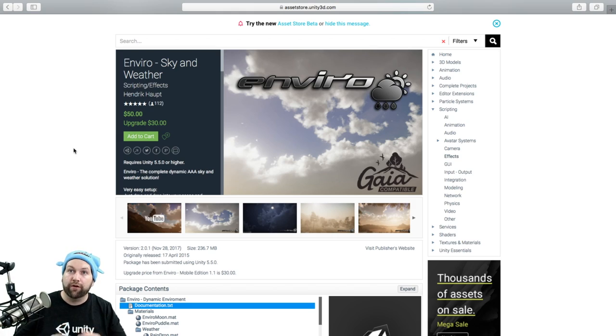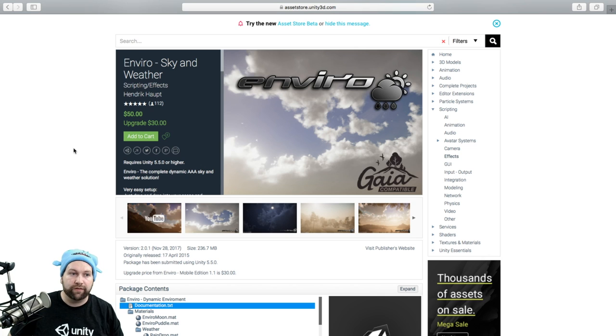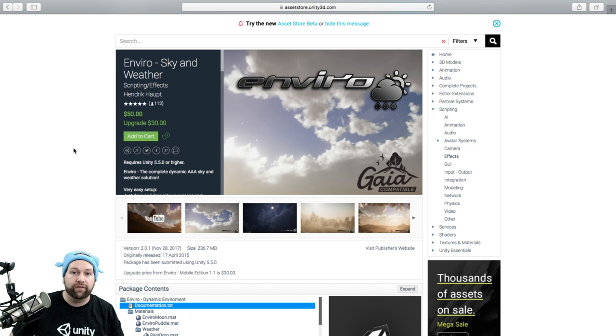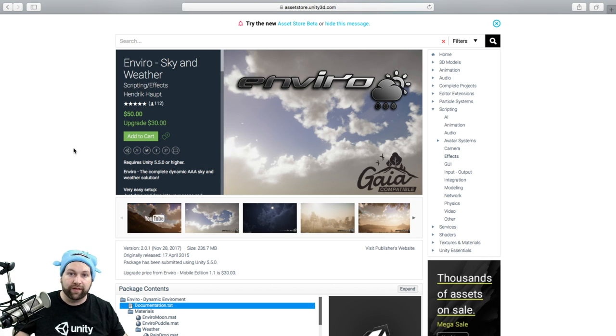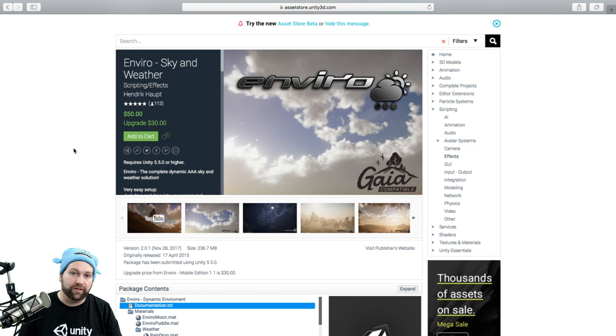Okay, so Enviro is worth $50 on the asset store at the moment, which I think is a pretty good deal considering all the environments that you get just by default. It adds so much more atmosphere to the game, and it's very easy to work with.